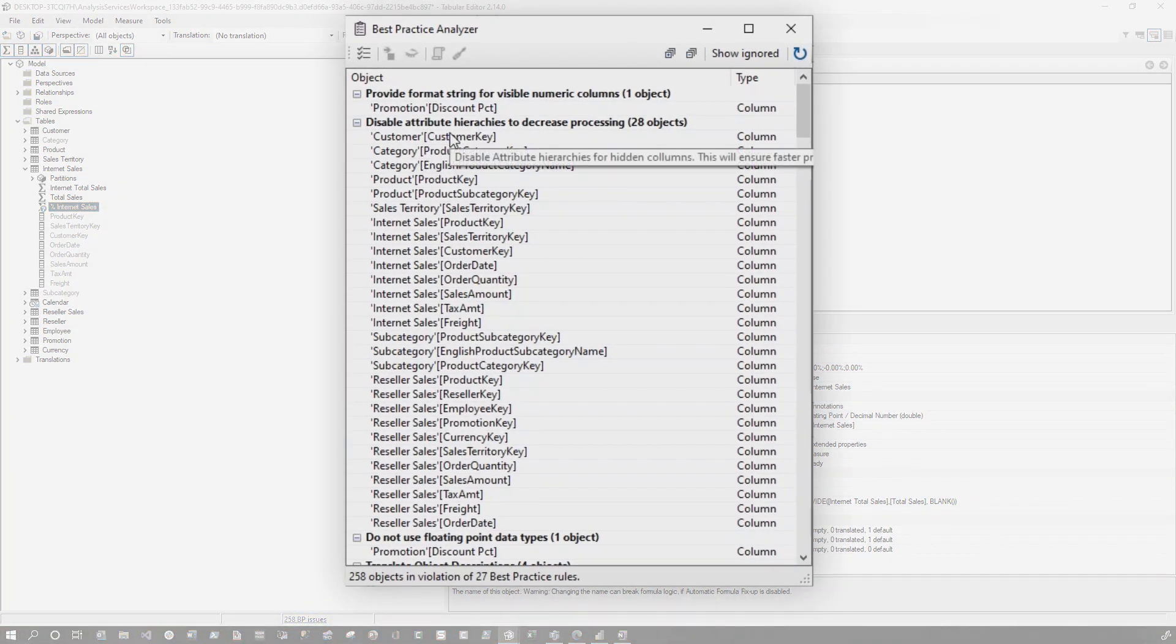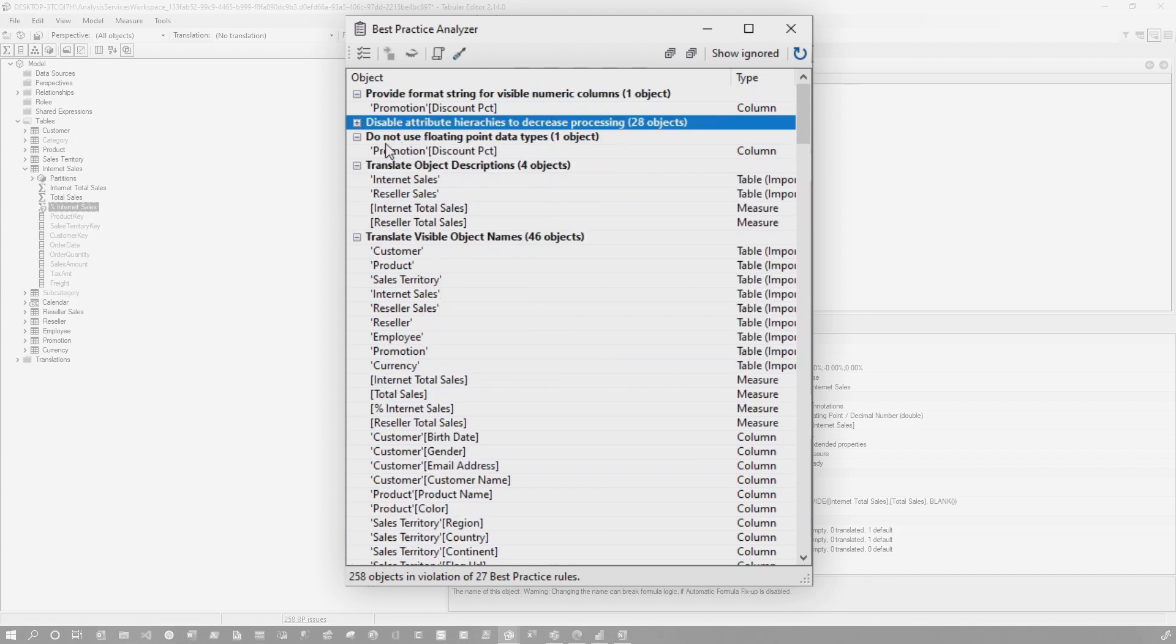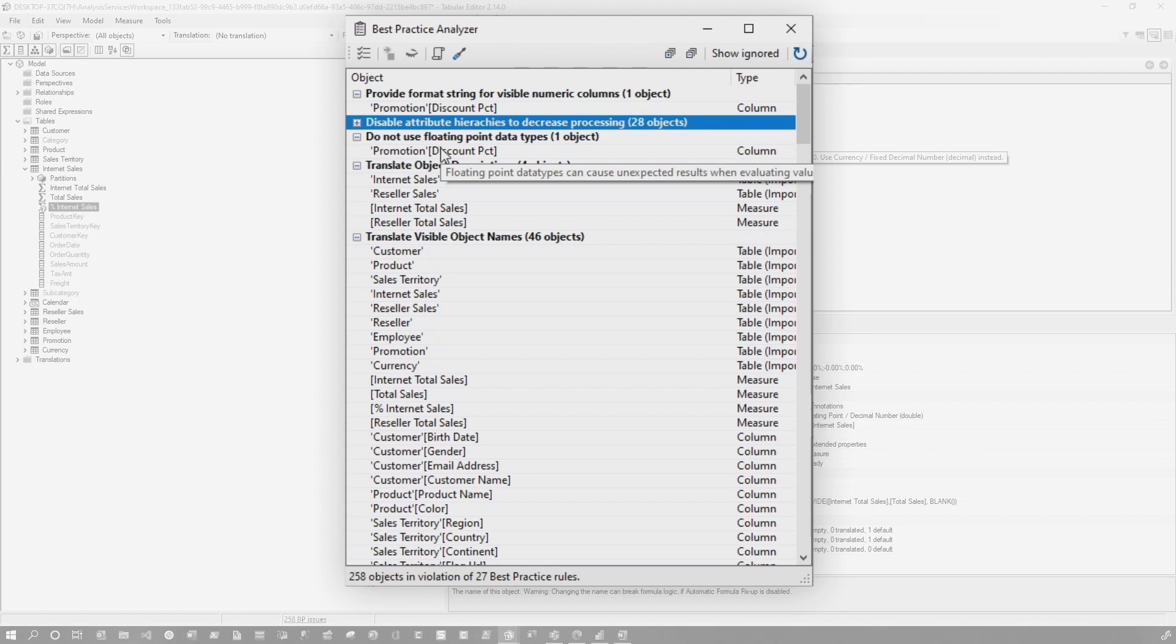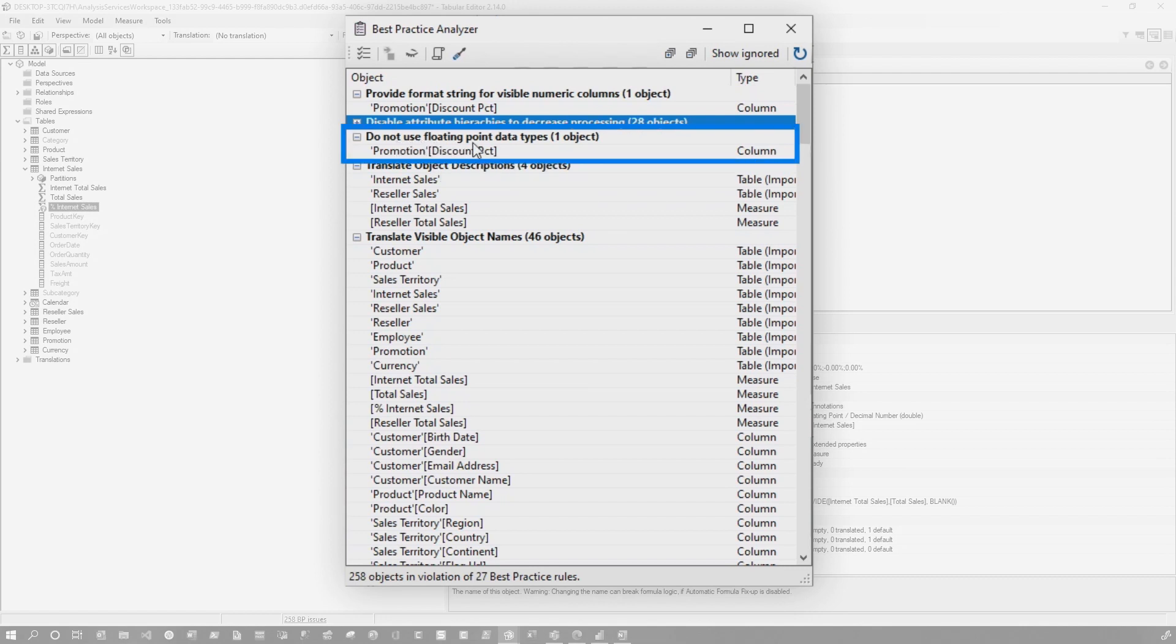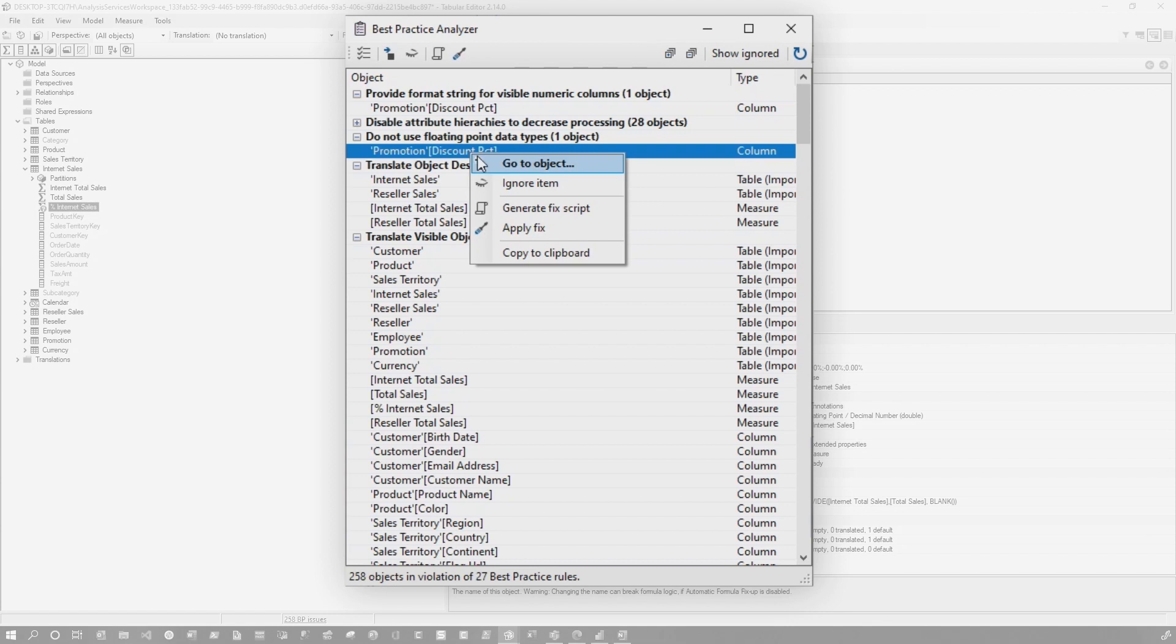All right. That's great. But Patrick, I don't want to write all this. Why can't I generate some of these? You absolutely can. So let's go down to this section right here. And I'll talk about this in a little bit. So you can see right here, it says do not use floating point. If I right click on this, you can see it says generate a fixed script or apply a fixed script.